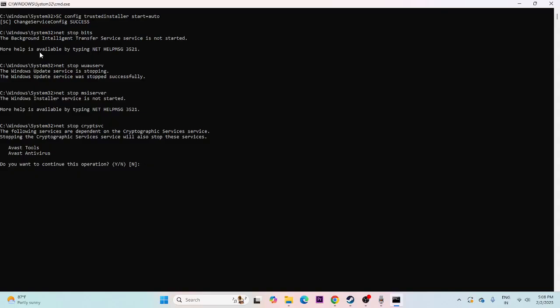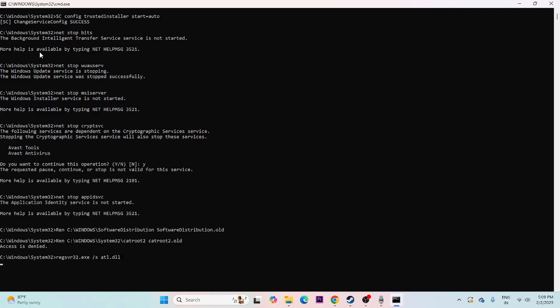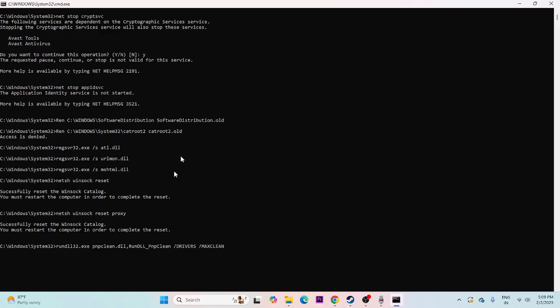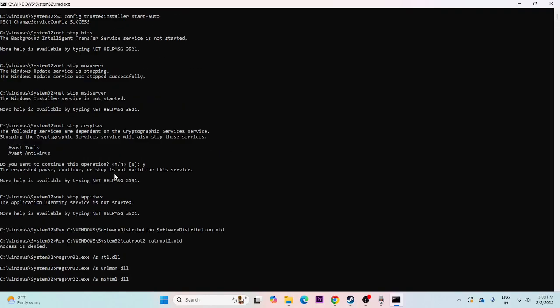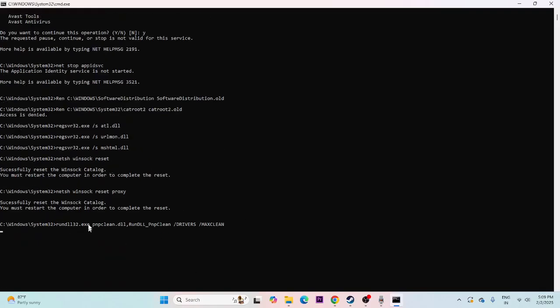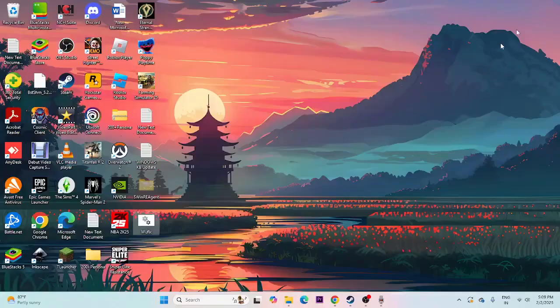Once everything is successfully completed, you'll see confirmation messages. Close the window and try updating Windows again to check whether the issue is fixed. These are all the steps to resolve the KB update error. I hope this video was helpful. If you found it useful, don't forget to subscribe and click the bell icon for more videos like this. Bye!